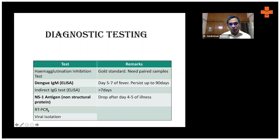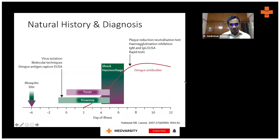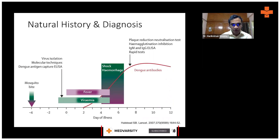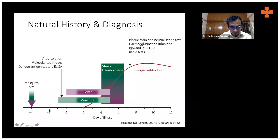The PCR test can be used if available. Virus isolation is very difficult and is done only for research purposes in special labs. Now, this is a graph — a beautiful graph — which tells you what the natural history of dengue is like. Here, the patient gets bitten by a mosquito and there is an incubation period where the patient does not have any symptoms.